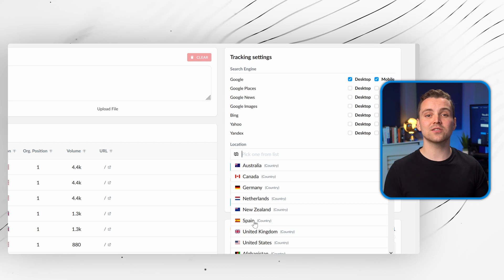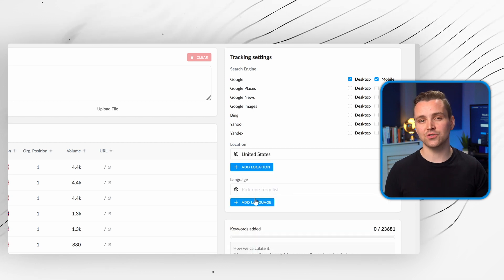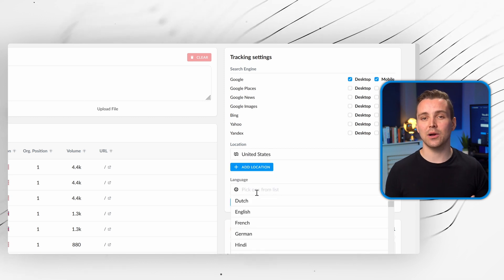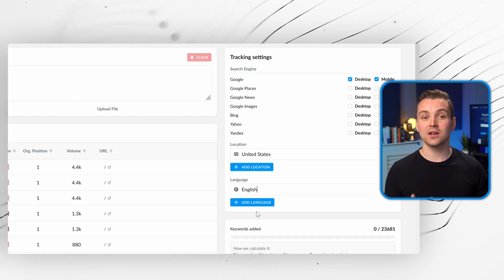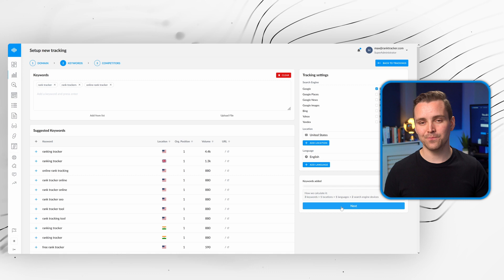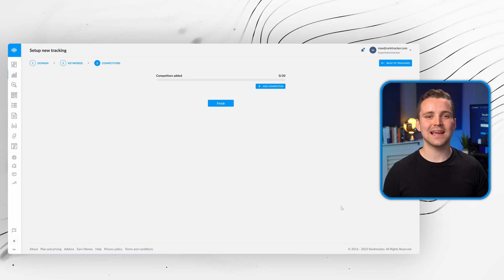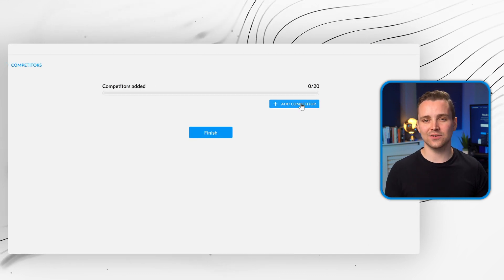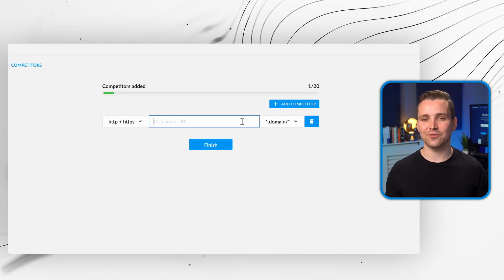You can also customize your options to track keywords by location, country, language, and more. Next, add in your competitors and select finish.